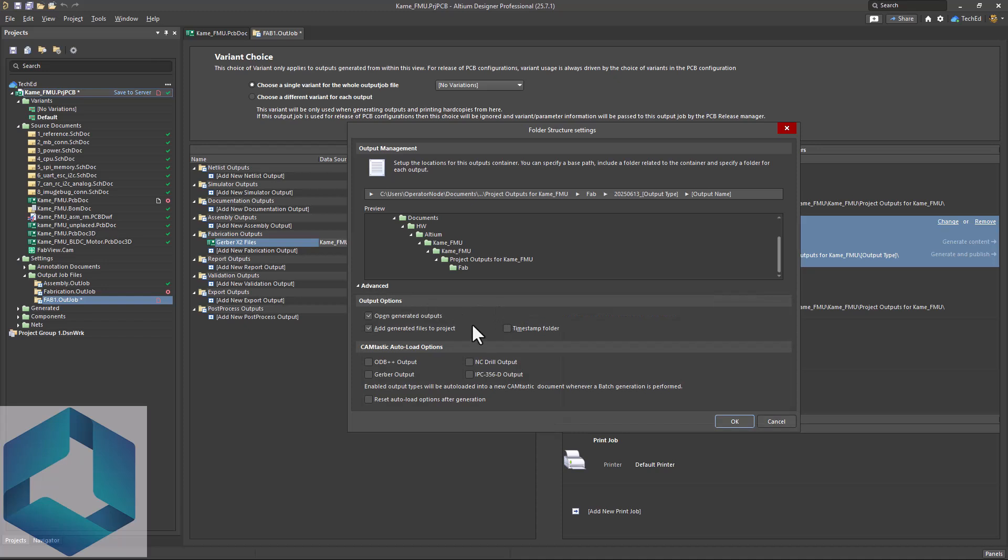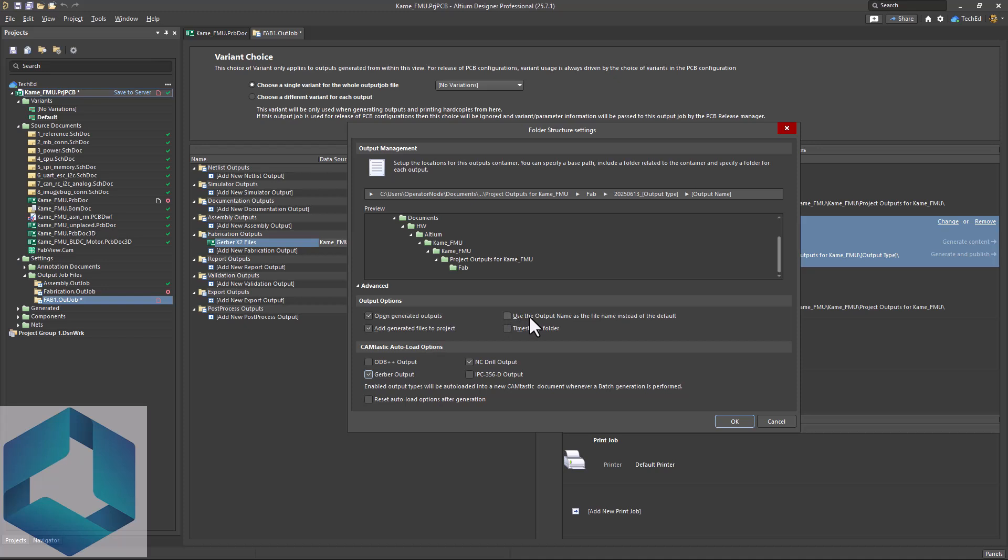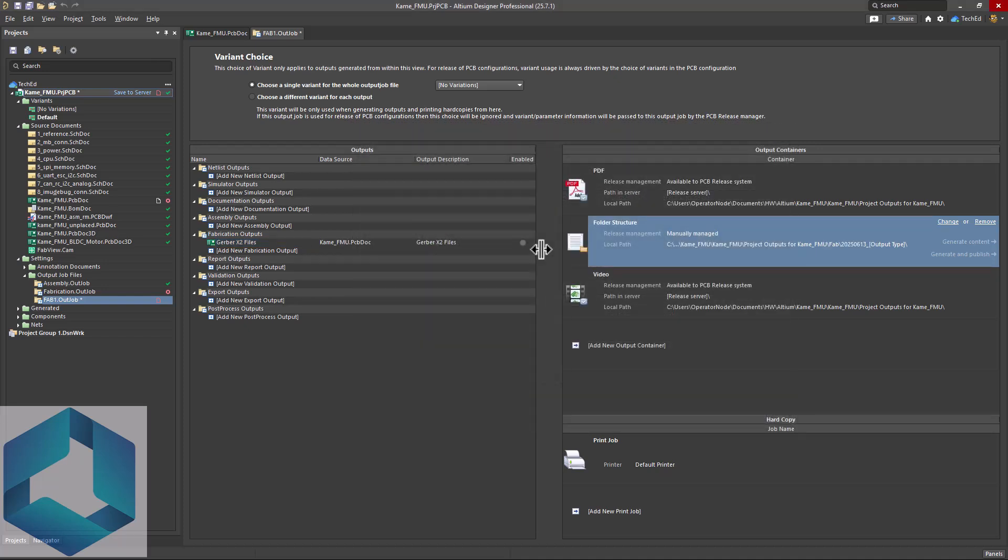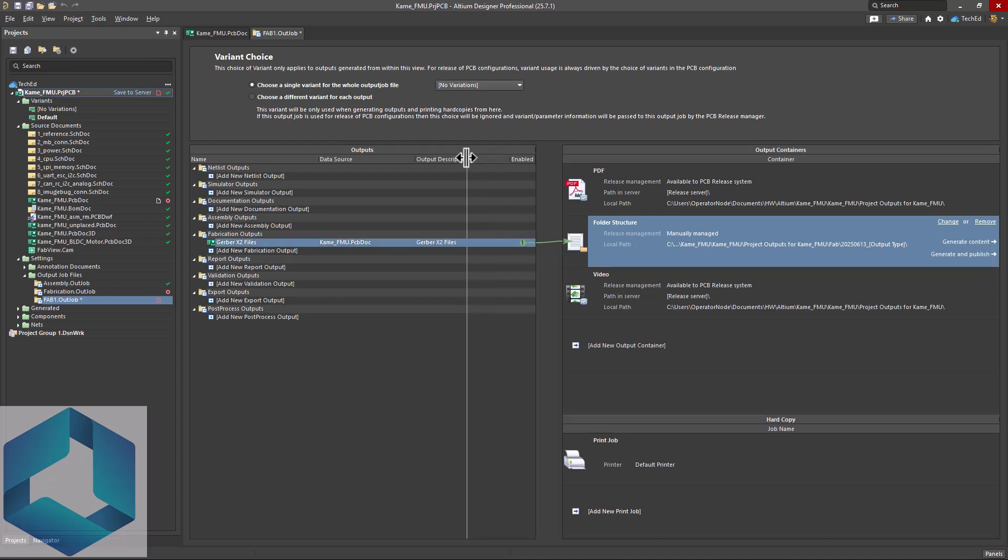Now let's look at advanced. You want to check mark open generated outputs so you can view them in the cam editor. You can auto load certain things like NC drill output, Gerber output. You can also add generator files to your project and reset auto load options after generation. Click OK. Now we can put these files into a folder structure that we've just created. Click on this enable to the little radio button that's hard to notice. And those files will get put inside this folder structure.